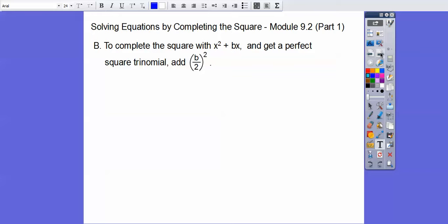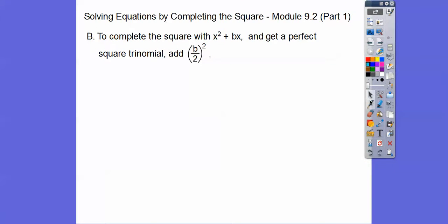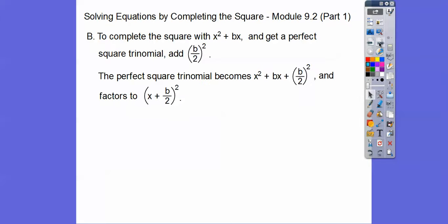To complete the square with x squared plus bx, we're going to add a number here to get a perfect square trinomial. We always add half of b, squared. That's the number that we add. And so if it's an equation, we add it to both sides. The perfect square trinomial will then become x squared plus bx plus (b/2) squared, and it will always factor to a binomial squared. Here's an example.